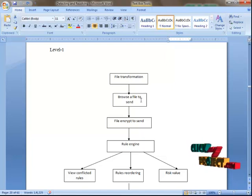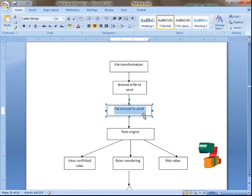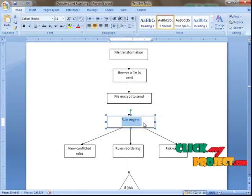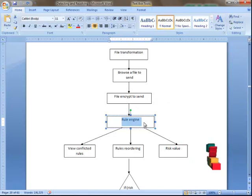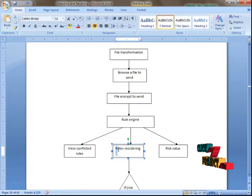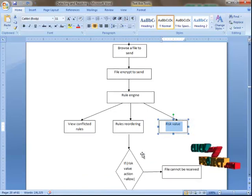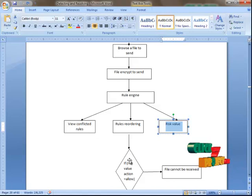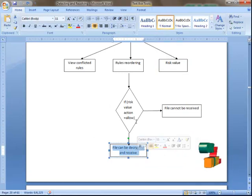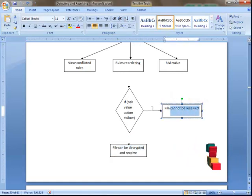In the file transformation process, the end user first selects one file to send. In firewall concepts, every file is encrypted before it can be sent. The encrypted file is then sent to the rule engine. In the rule engine, we compare it against the updated rules, view the conflicted rules, and reorder them. Depending upon the reordering, a risk value is generated. If the condition is allowed, the file can be decrypted and received. If the risk value shows a deny action, the file cannot be decrypted and viewed by the end user.